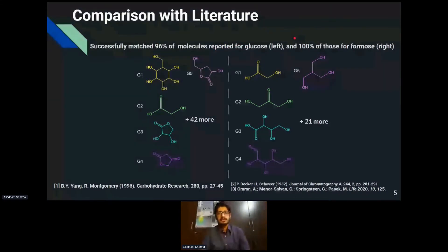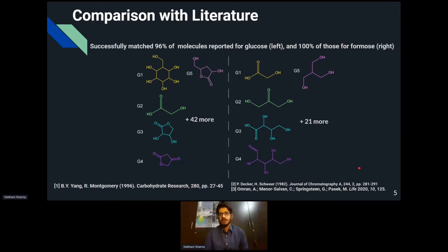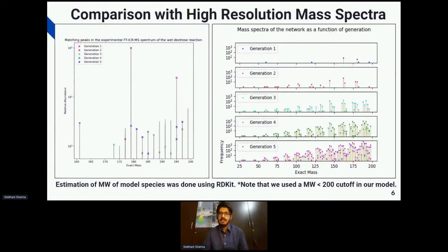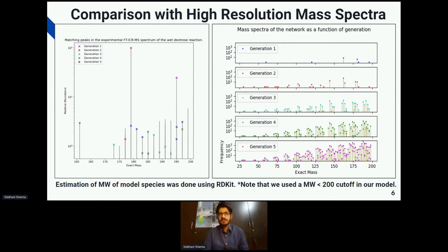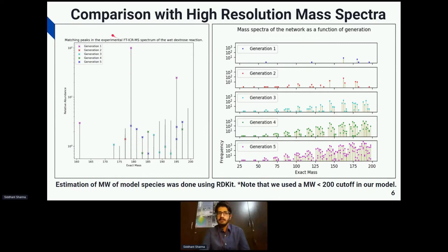For the formose reaction, we were able to match 100 percent of the structures from Decker and Schwarz 1982 and Omran et al. 2020, where they used experimental methods to study the formose reaction. It's very important to match experimental results with computational theory. We also did comparison with high-resolution mass spectra generated in the lab at LC and at the National MagLab by our collaborator Juan Chen, and we were able to match the molecules we produced in our reaction network to the mass spectra generated in the lab.